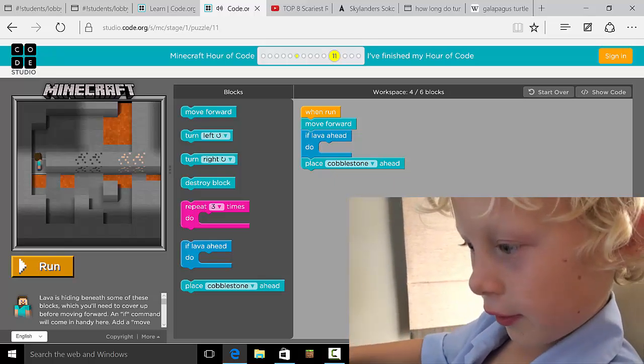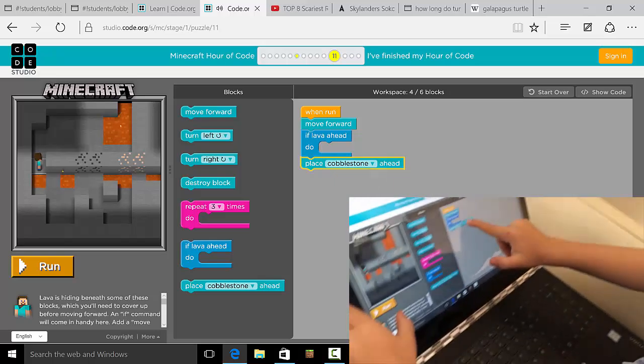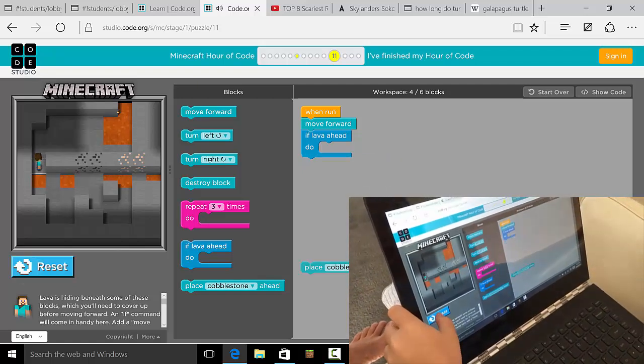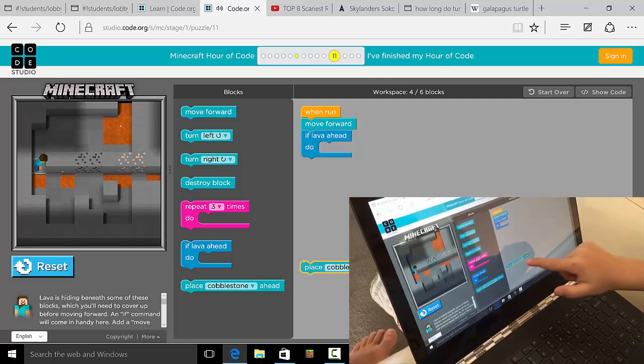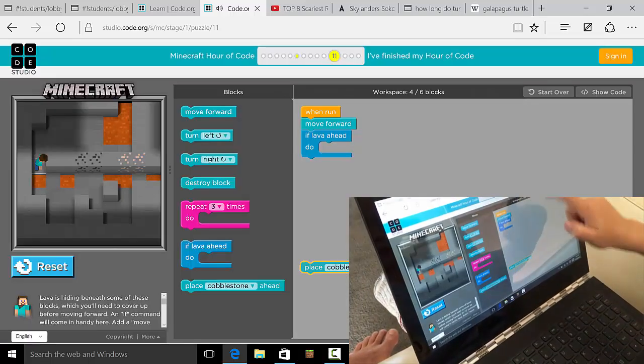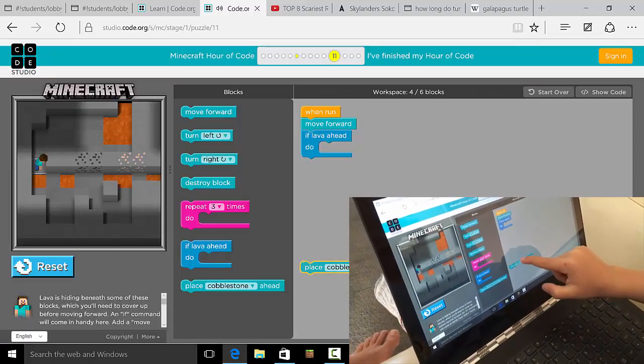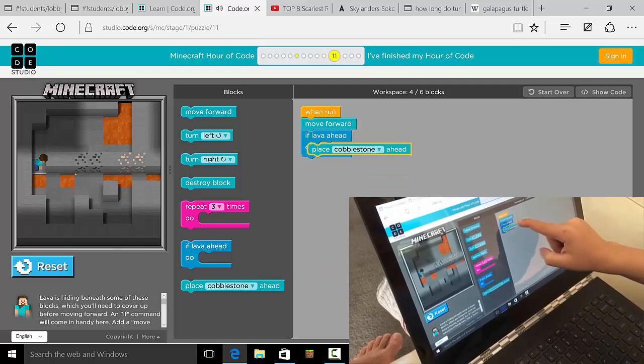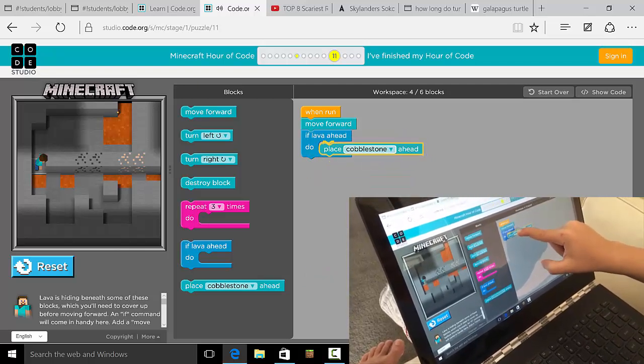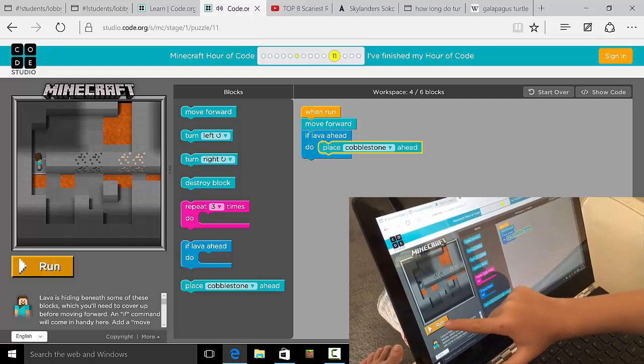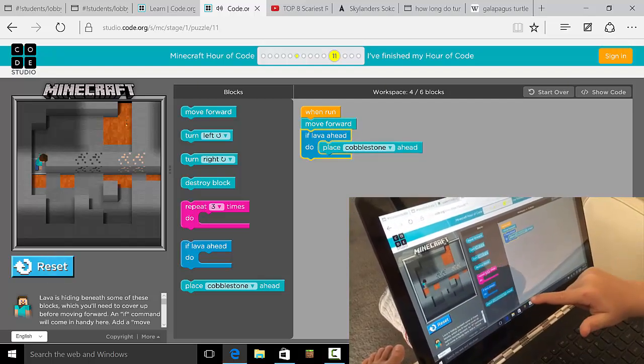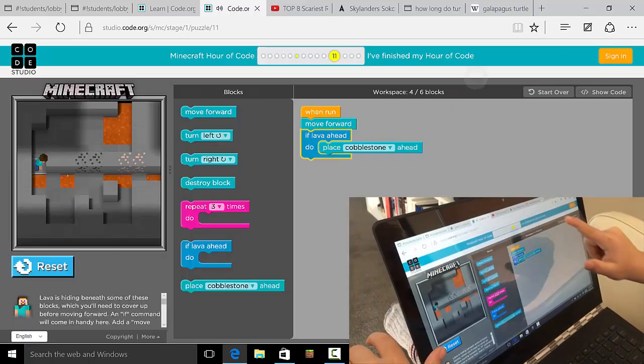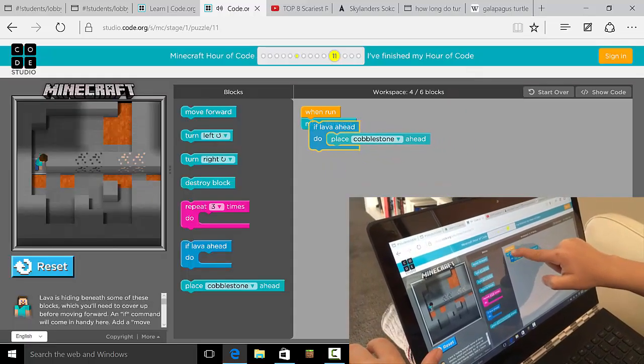Now let's just see, do you want to just run it first? Because you've already got some code on the screen, right? Okay, so that doesn't work. Instead I'll just move then place a block. Well, you're trying to move forward, right? But you can't move forward because there's something in the way, isn't there?